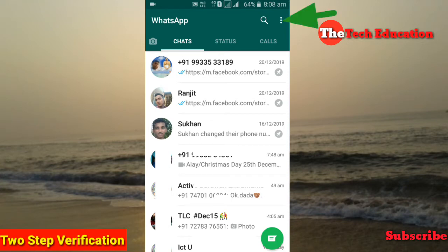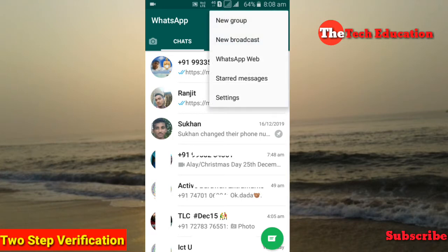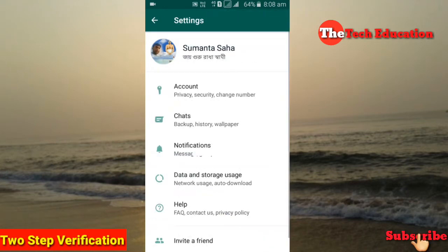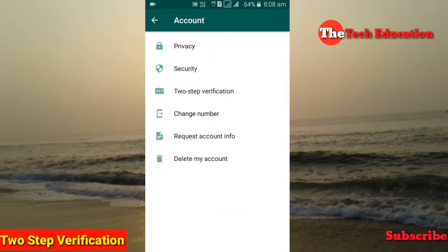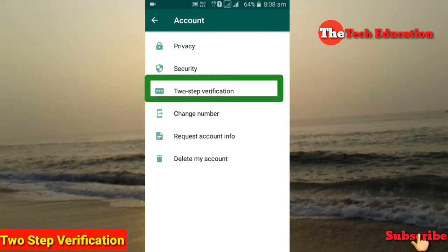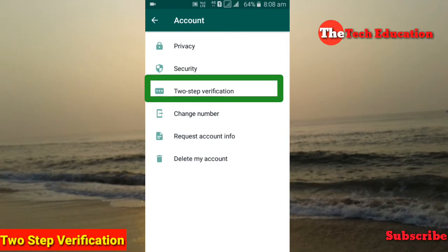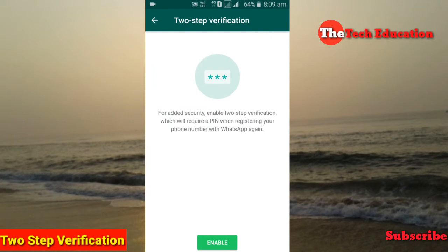Click the Settings option. Go to Account settings, then find the 2-step verification option. From here you can enable or disable the option.